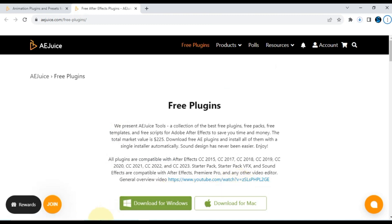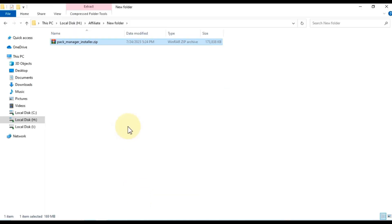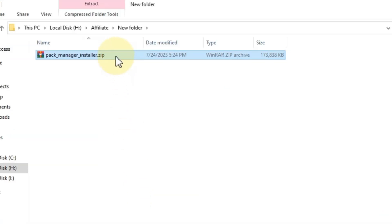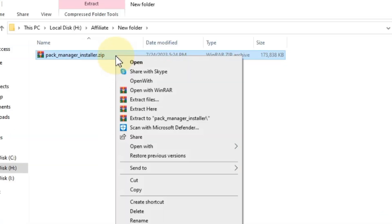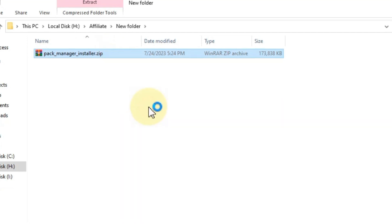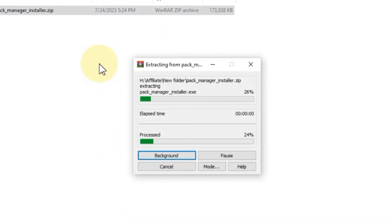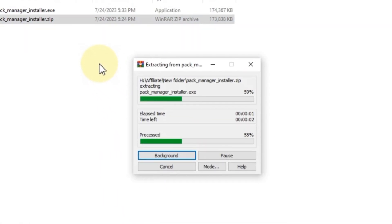Once the download is complete, extract the files. Right-click on the downloaded file and select Extract here. This will place the extracted files in the same folder.